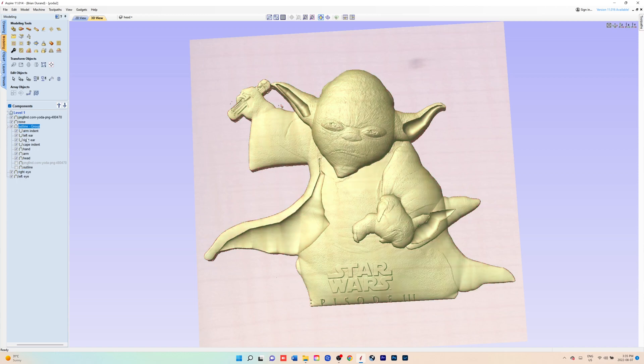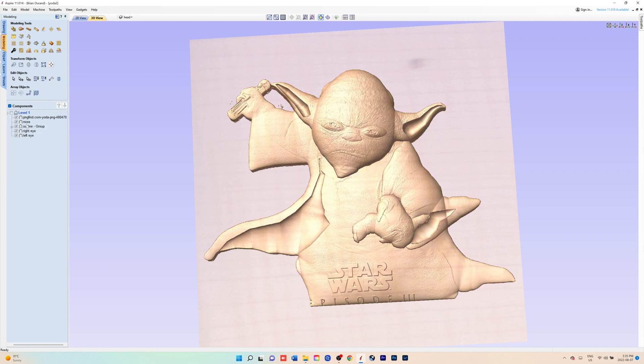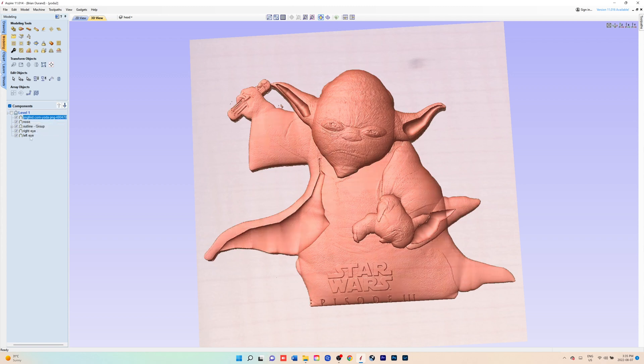Then you're just going to make sure that you select all the components that you want to smooth together. Just minimize that group, so you start at the top, hit shift, and go all the way down to the bottom.